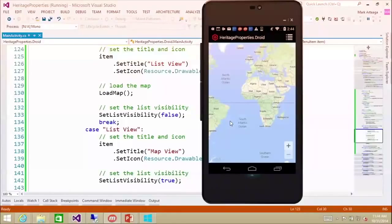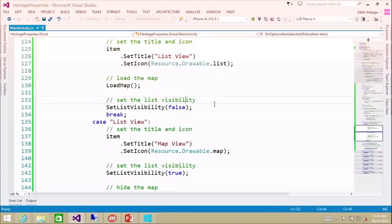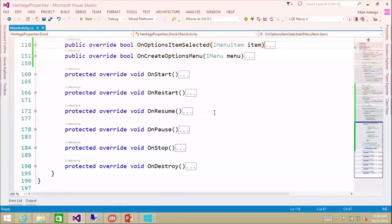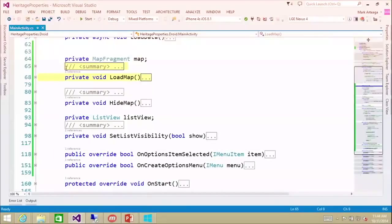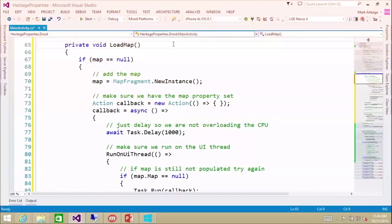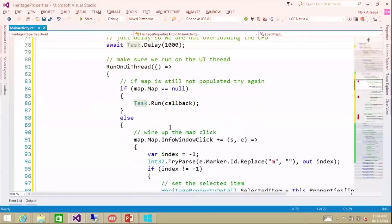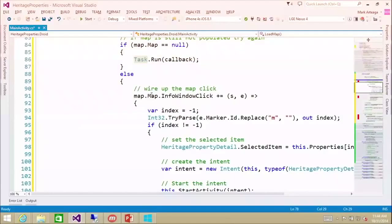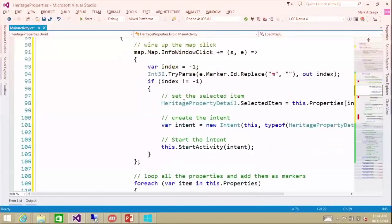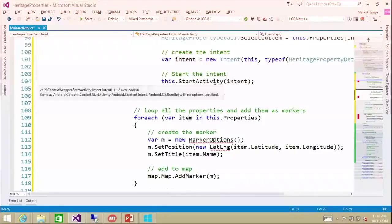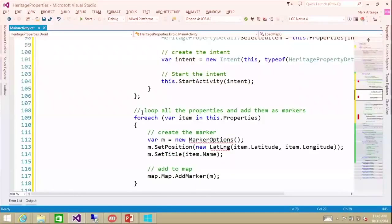The next step is now to actually show the pins. So we're going to stop that and change our load map implementation with this right here. What we're going to do is load the map — if it's null, we're going to create a new instance. Here we do our callback to make sure we have a map item. Then we're going to wire up the map info click, so whenever an item is clicked it will notify us, and we can set the intent to navigate to the details page. We're also going to loop all the property items that we have loaded.